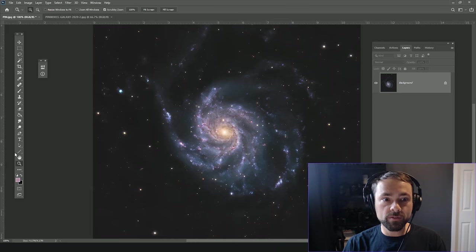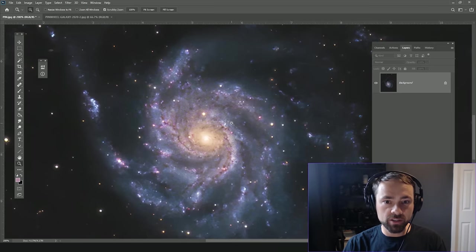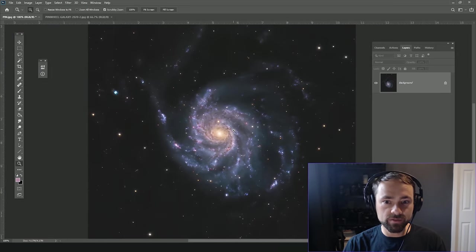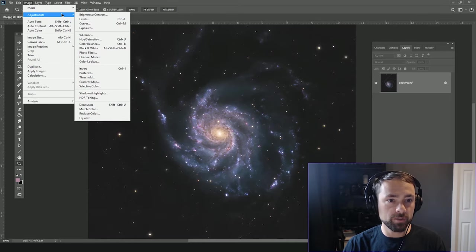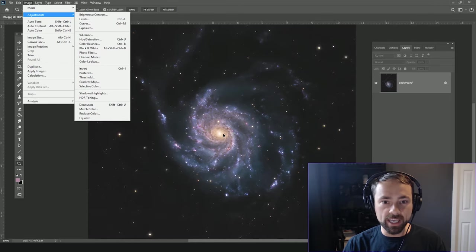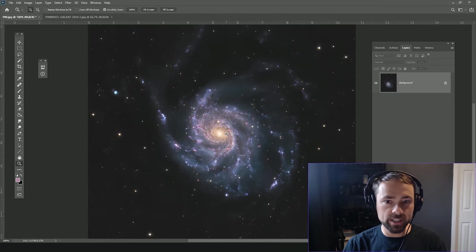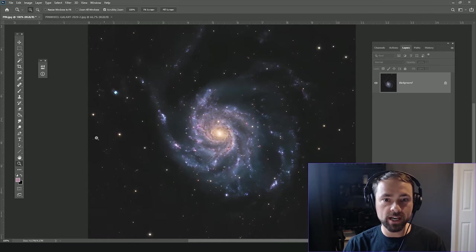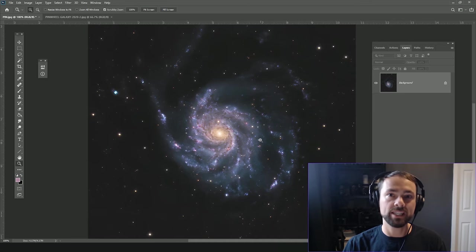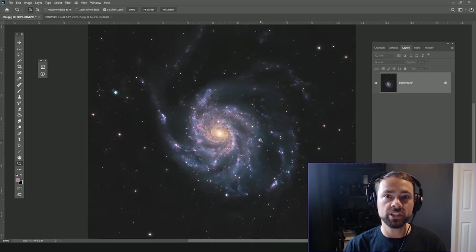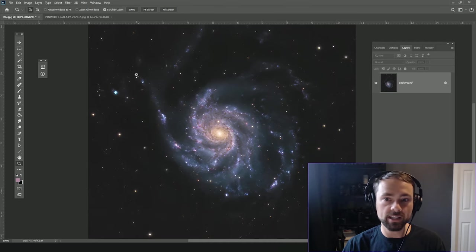Here's a really good one for adding some saturation, some selective bright color to your image. In this case, in M101 the Pinwheel Galaxy, I just want to bring out some of those pinks and purples in some of the hydrogen nebula regions of the galaxy.